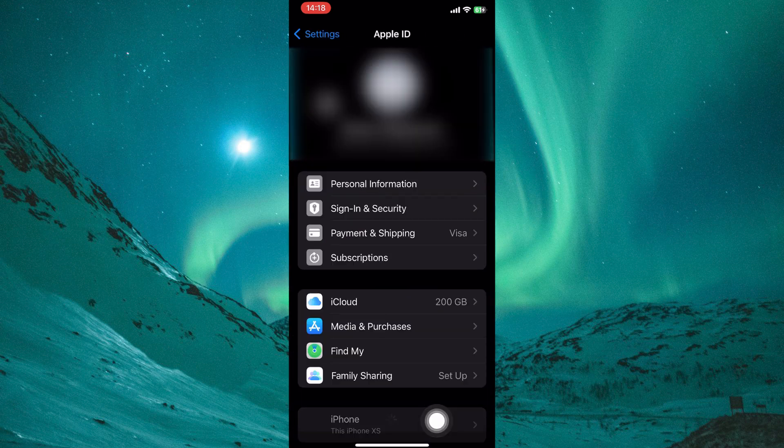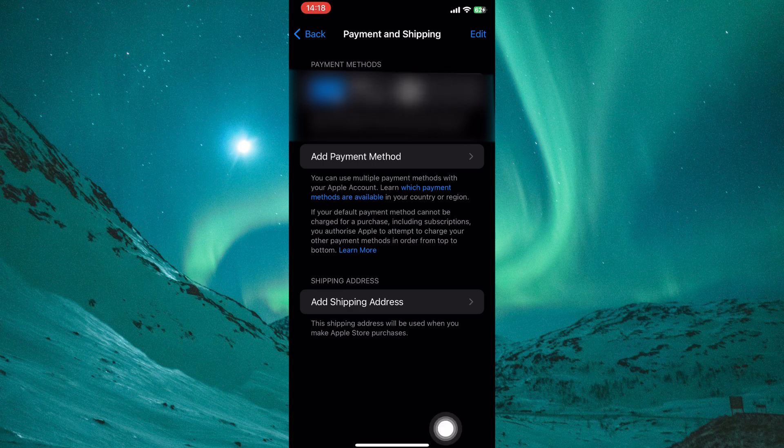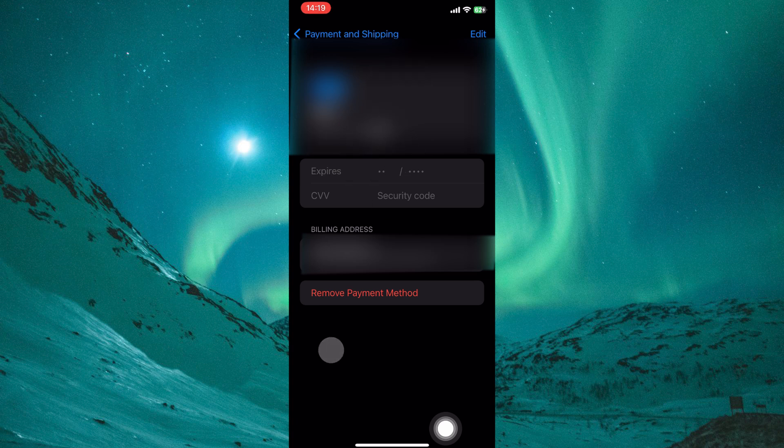Now select Payment and Shipping. Here you can manage your payment methods associated with your Apple ID. Review your current payment method. Ensure the expiration date is valid and there are sufficient funds available. If the information is outdated, update it with a valid credit or debit card.